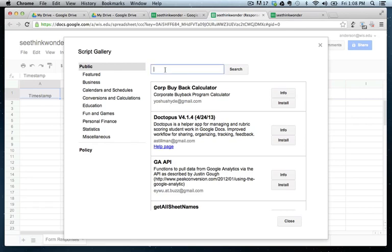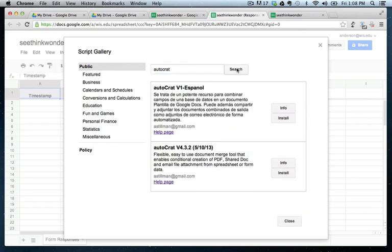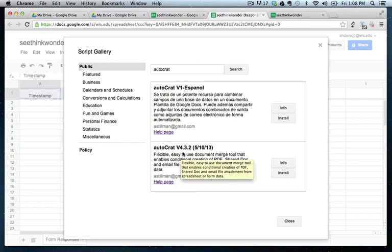And then in the gallery, there's something called Autocrat. If you just search for that, it's the one here on the bottom, version 4.3.2. And you can just go ahead and click install.